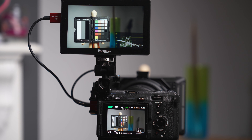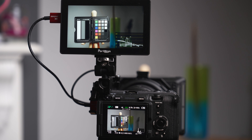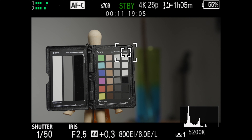Anyone who's used the FX3 for a while will know it's advisable to stick to the main base ISOs. Up until now the base ISOs have been reported to be 640 and 12,800, but with this new update that's changed to 800 and 12,800. I can only assume it's so the FX3 now lines up with its bigger brothers — the FX6 and FX9. Moving forward we're going to use base exposure indexes of 800 and 12,800. At the bottom of the screen you can see it's currently showing an exposure index of 800 on the low base.